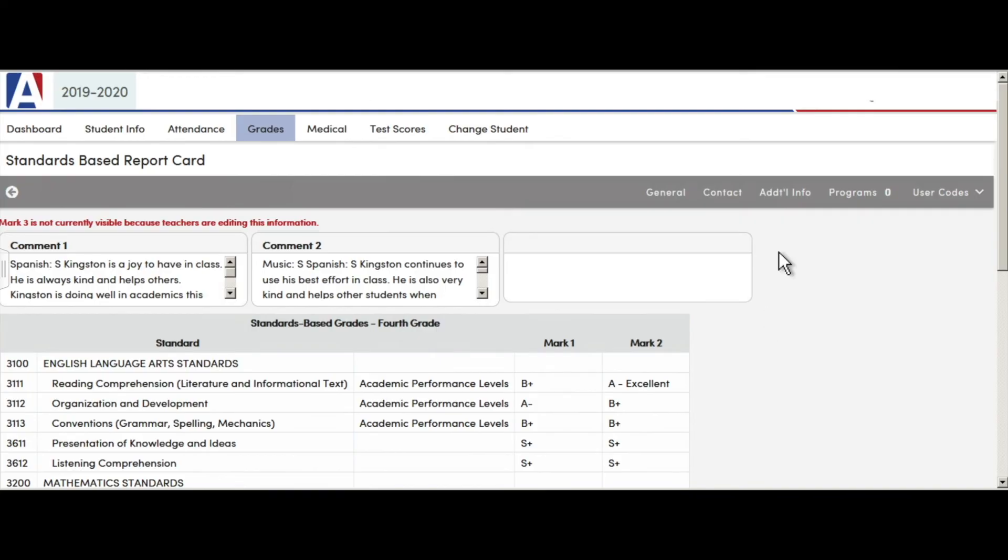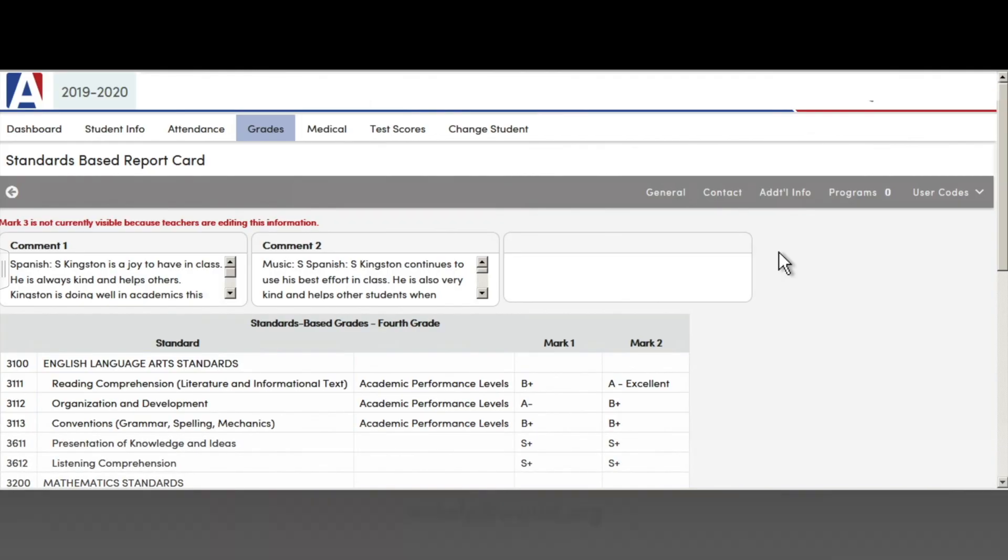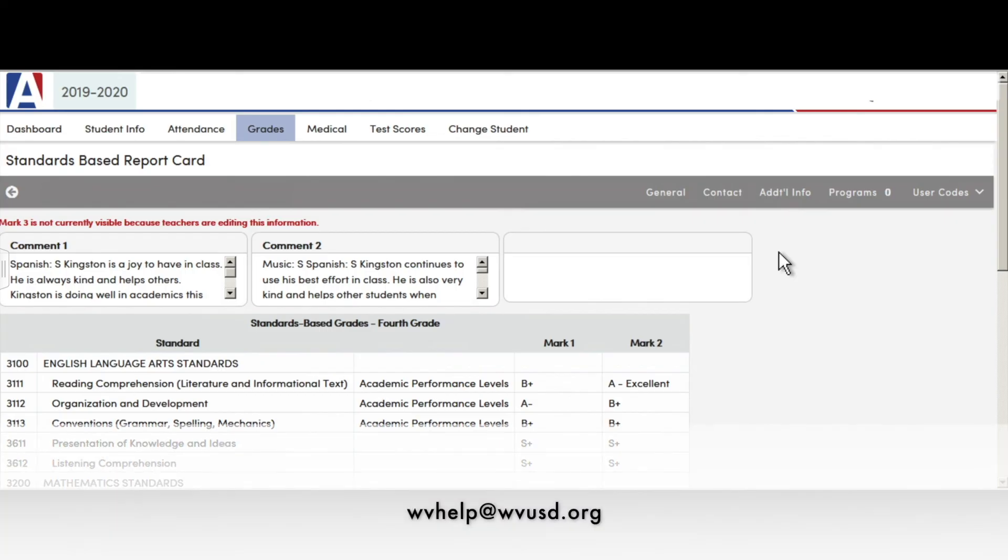If you need additional support, please contact your teacher or feel free to contact the help desk at 909-595-1261 extension 31200 or email wvhelp@wvusd.org.